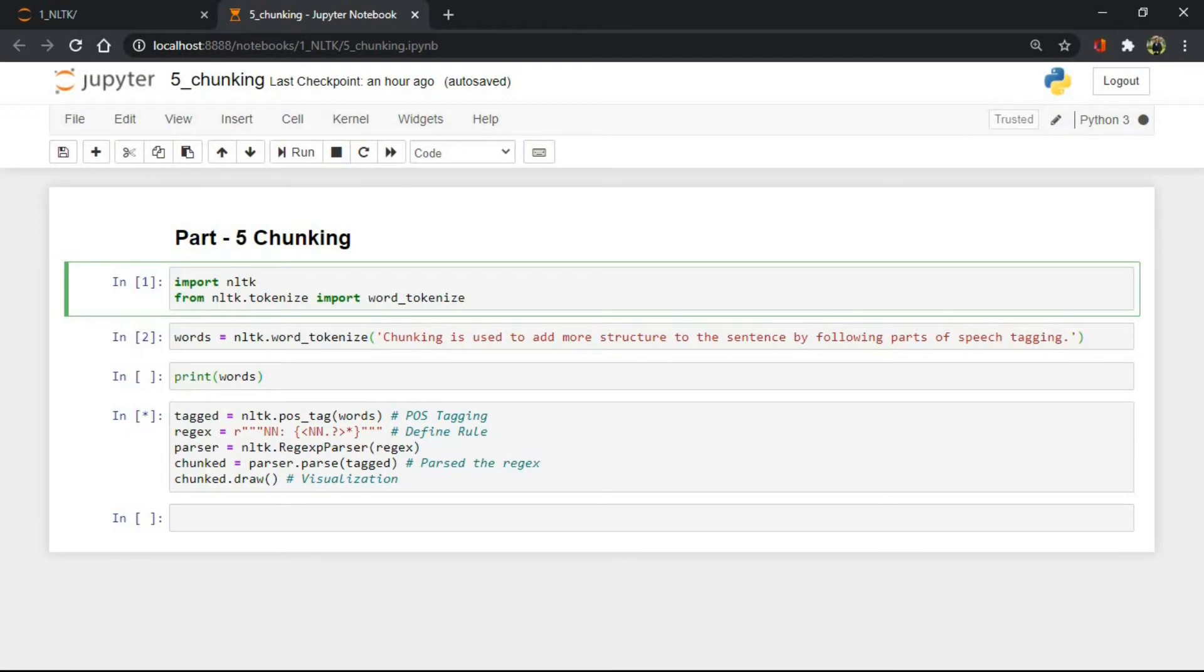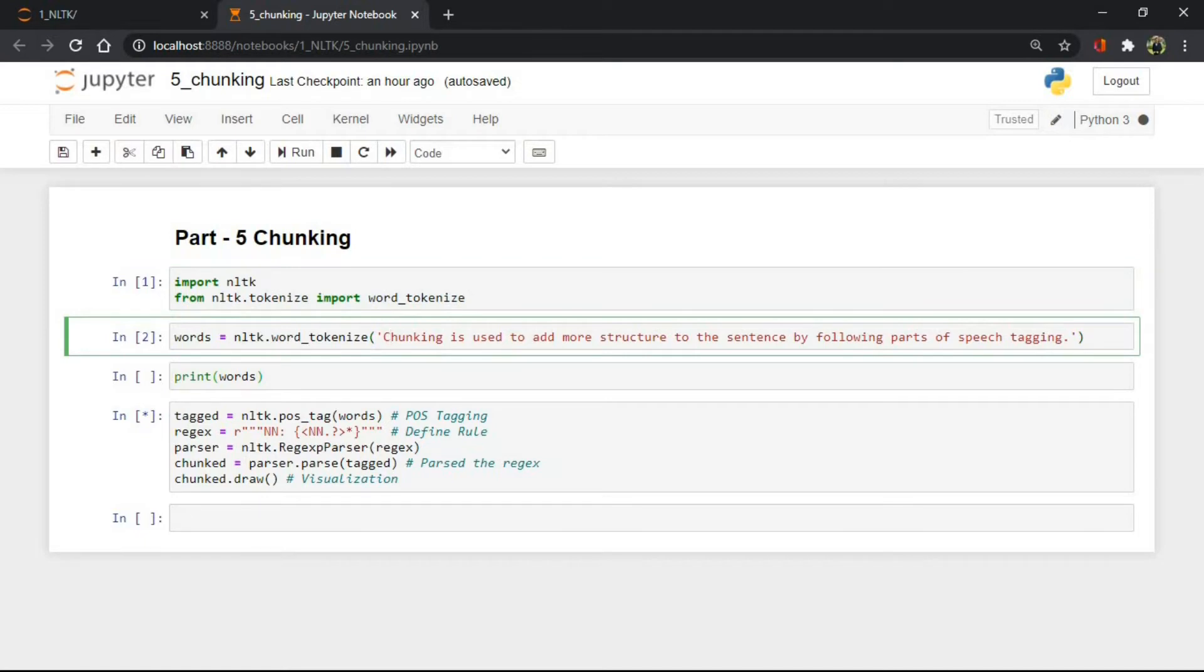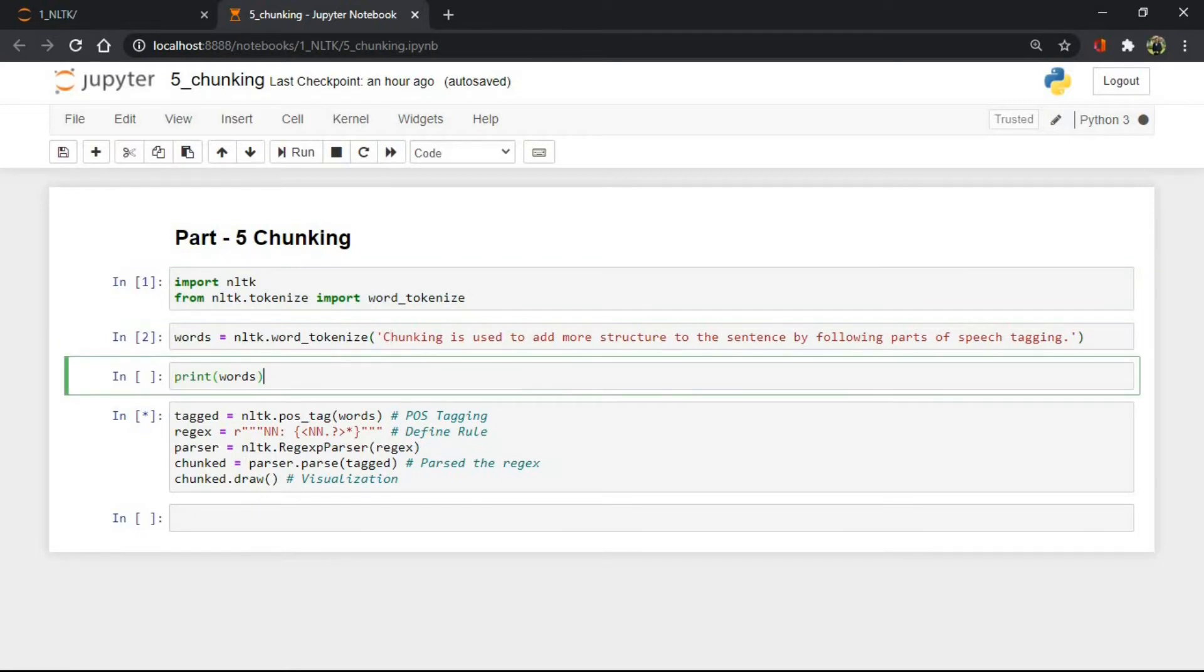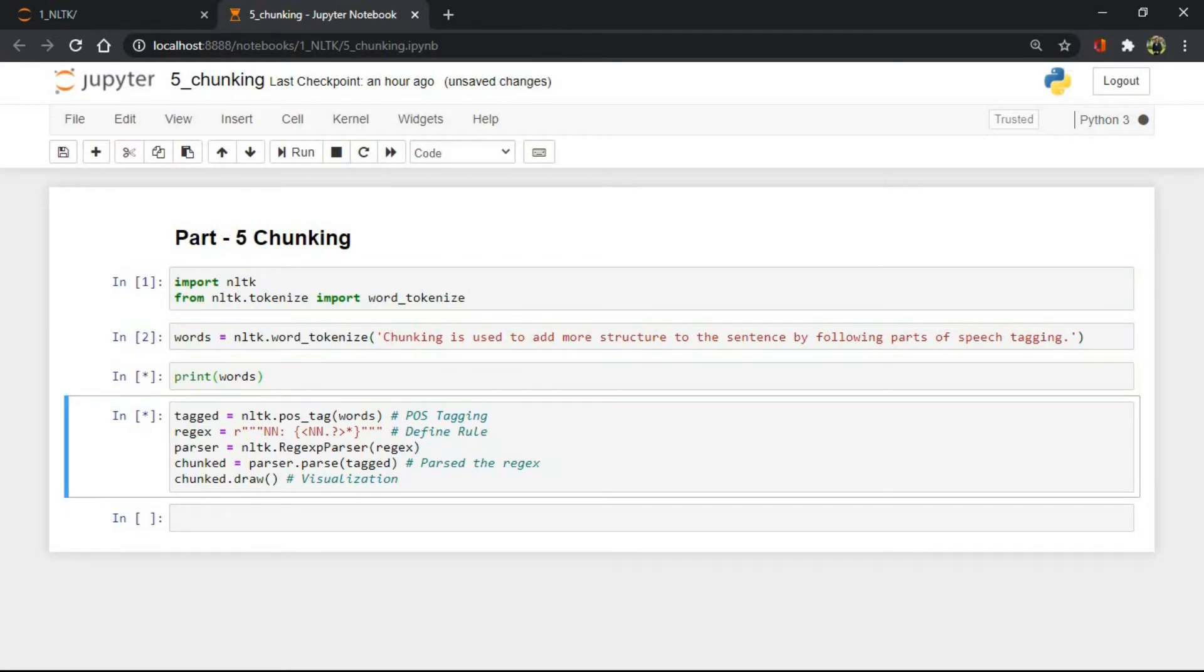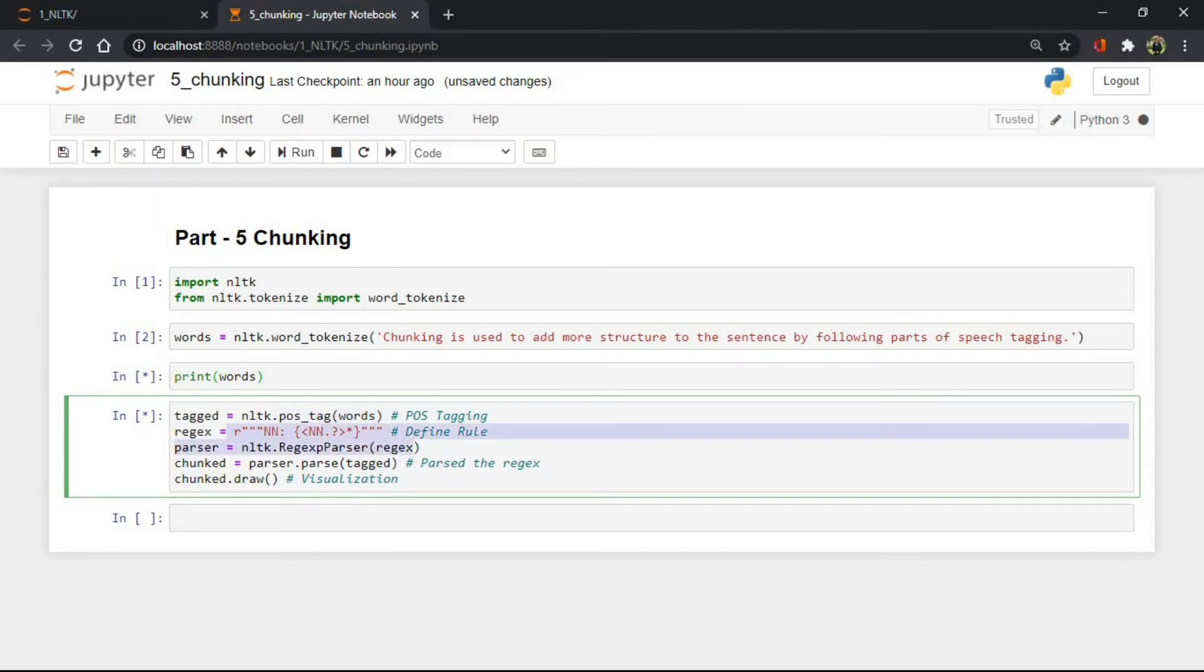As you can see, we have imported NLTK and defined some text. After converting this text into tokens, we pass these tokens into the pos_tag method to get tags. Now using regex parser, we have defined our rule.